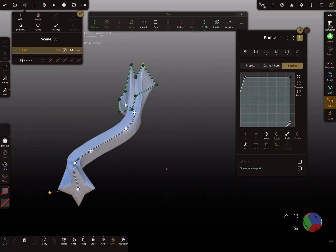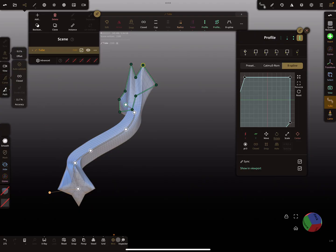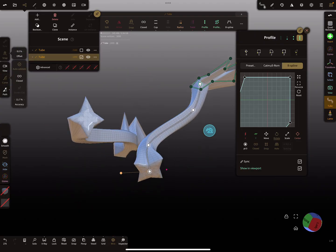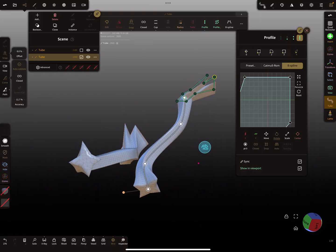Now you see the sync option here. At the moment you have only one tube, so press sync. When you now draw a new tube you get the same profile, and you can see for this new tube sync is active.